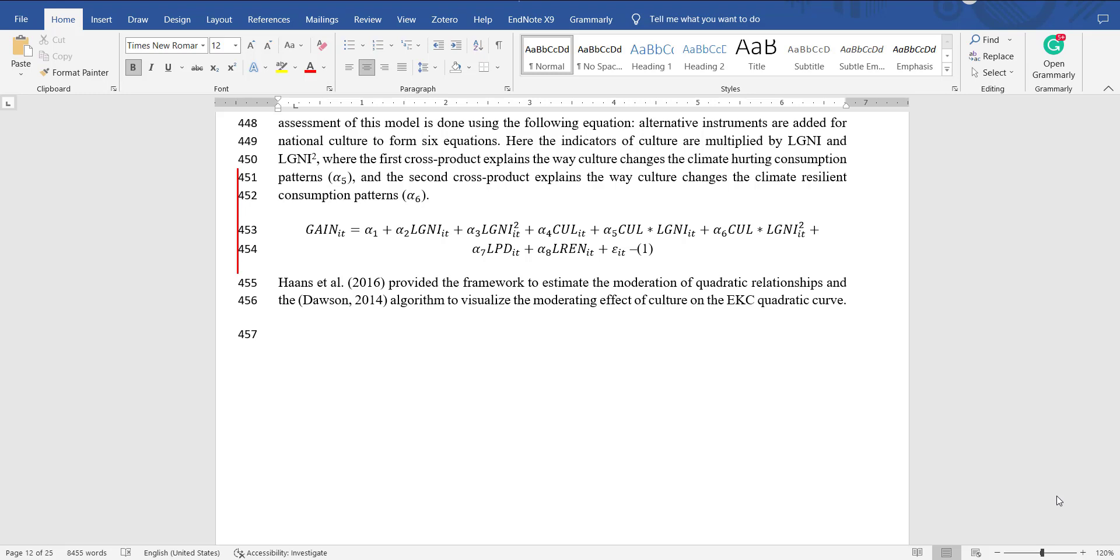The example equation is shown here. You can see the independent variable, independent variable and its square, then one moderator and its cross product with the independent variable and cross product with independent variable square. Alpha 2 and alpha 3 will give us an idea of the shape of the quadratic curve. Alpha 4 will be the intercept of the quadratic curve, where it starts.